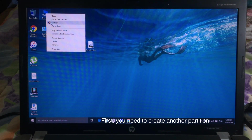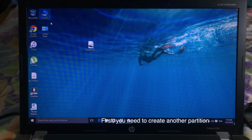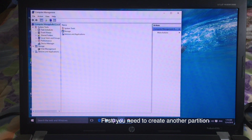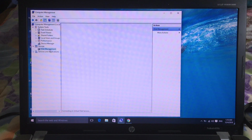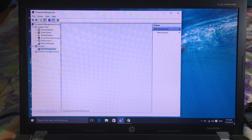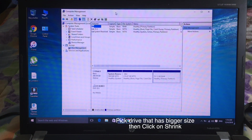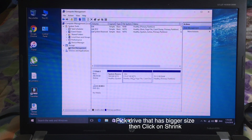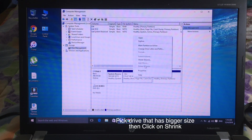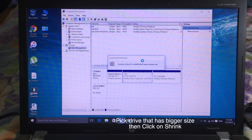First, you need to create another partition. You can right-click on properties on your computer and go to Disk Management. Then you can pick the drive that has the bigger size, and then you can click on Shrink.